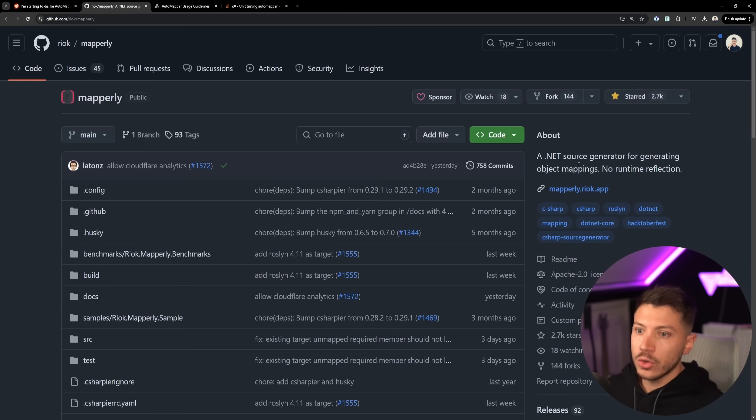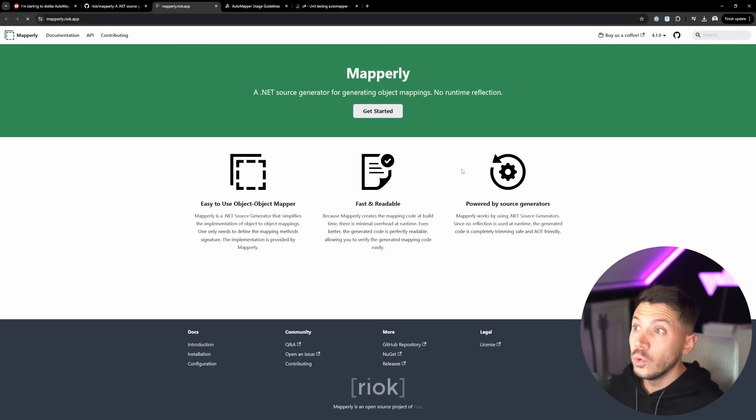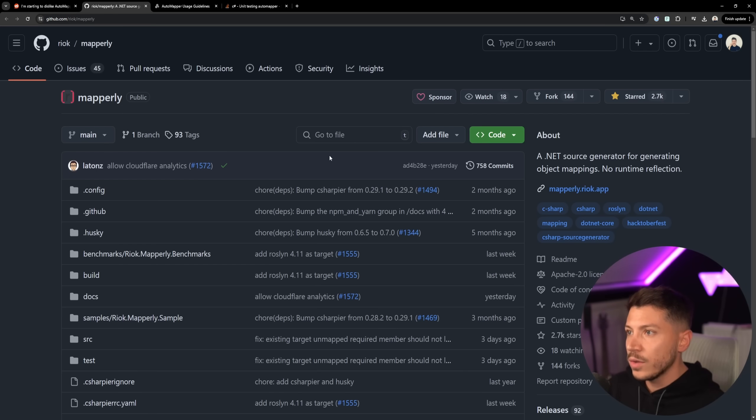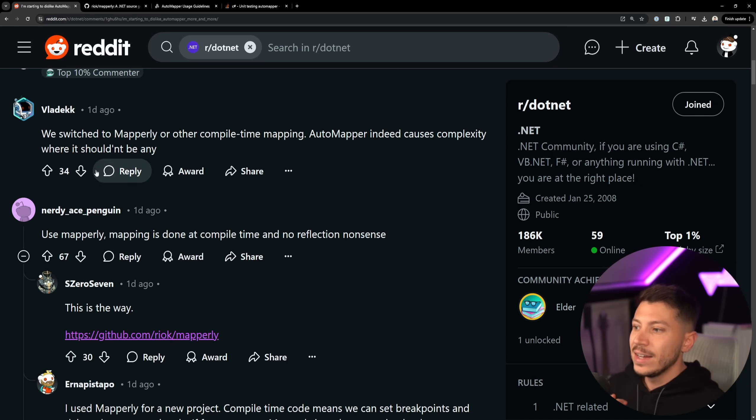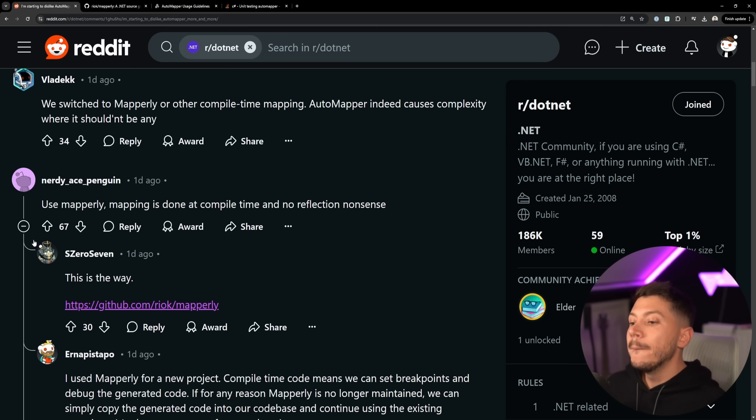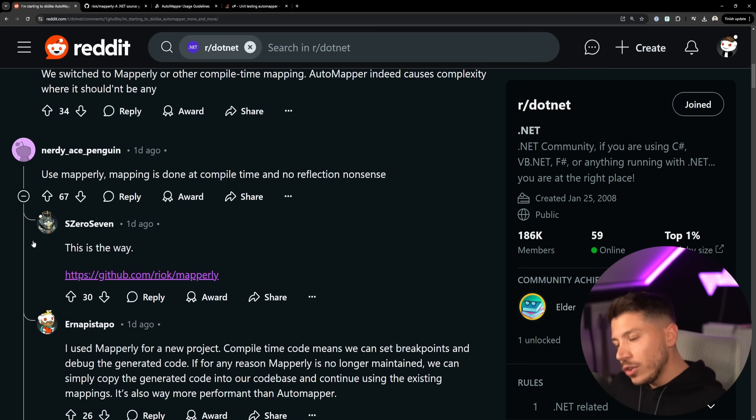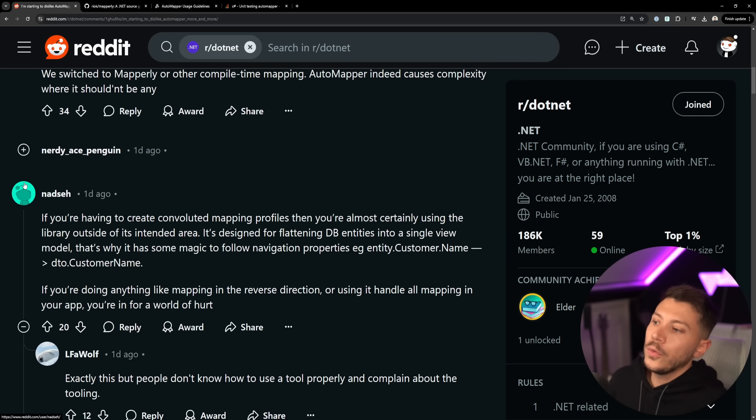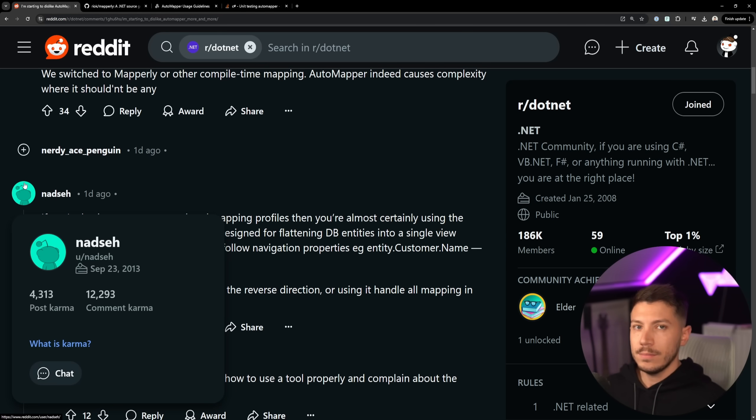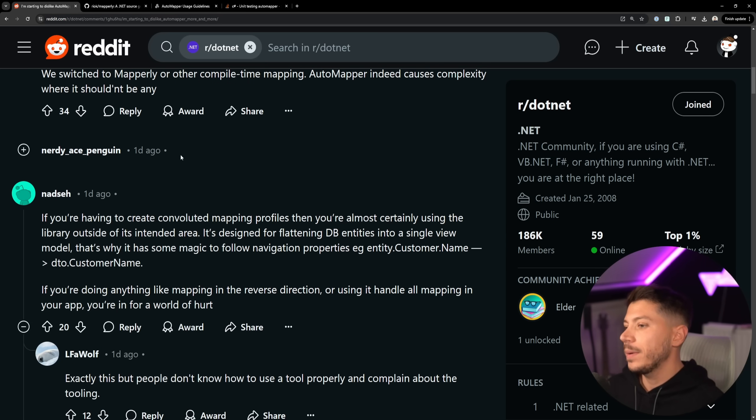And I do recommend that if you are to use something, use Mapperly. There's no reflection, there is no nothing. It's just lovely stuff. But I do still stand in the camp that you should not be using any library. Just use manual mapping.